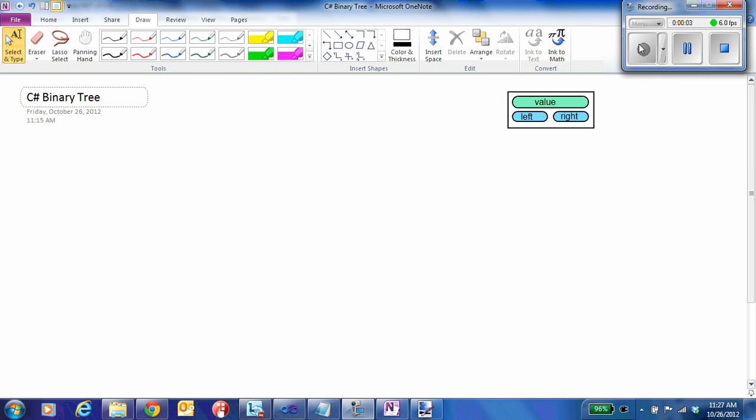This series of videos is going to attempt to create a basic binary tree implementation using C# and some basic classes, implementing the adding and printing of the list in a recursive fashion, although I will also show you how to do a non-recursive version of the add.